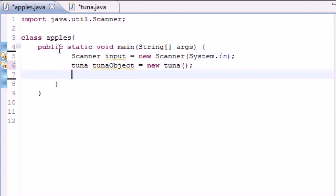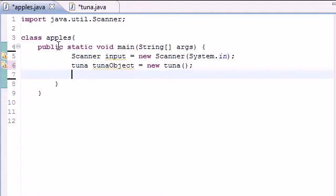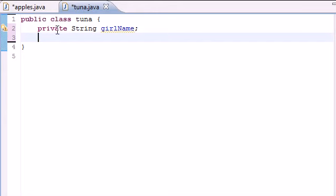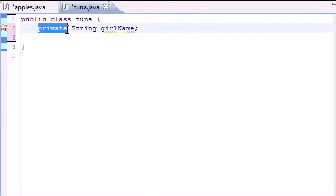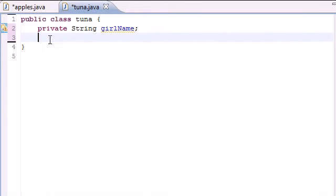If we were in another class like this one over here, it couldn't use this variable in this class. So private means private inside this class. Only the methods can use it inside this class. So let's go ahead and make some methods.